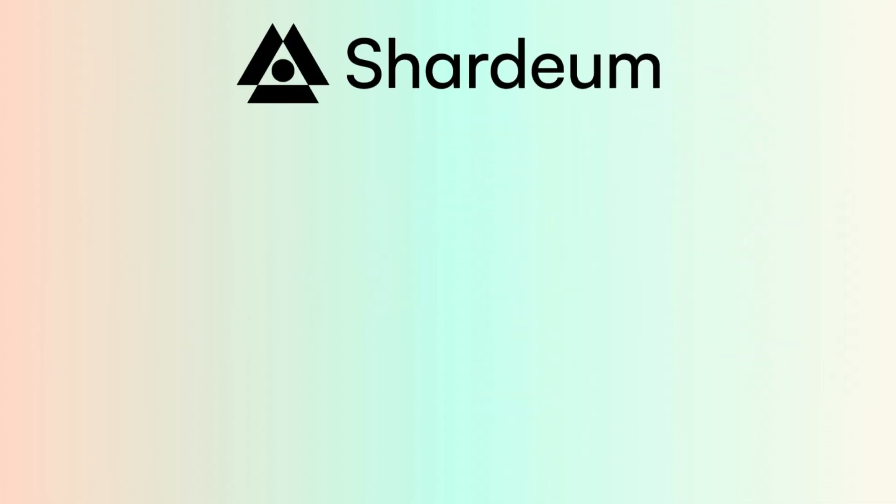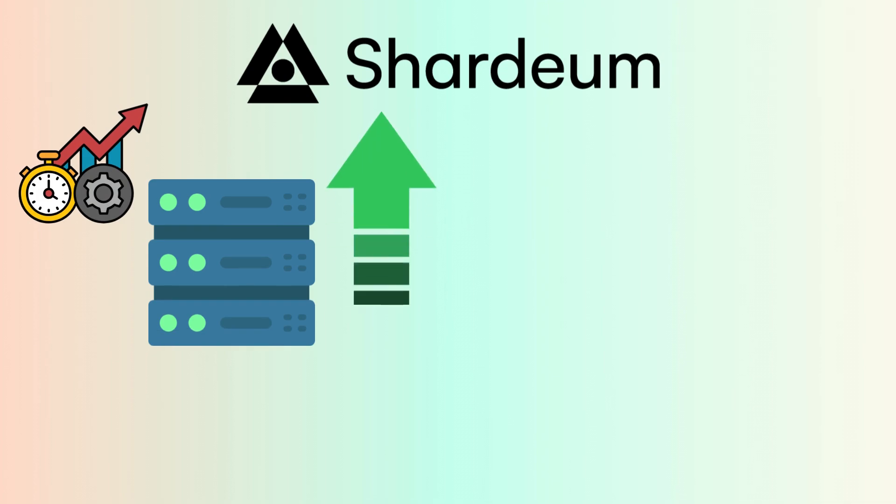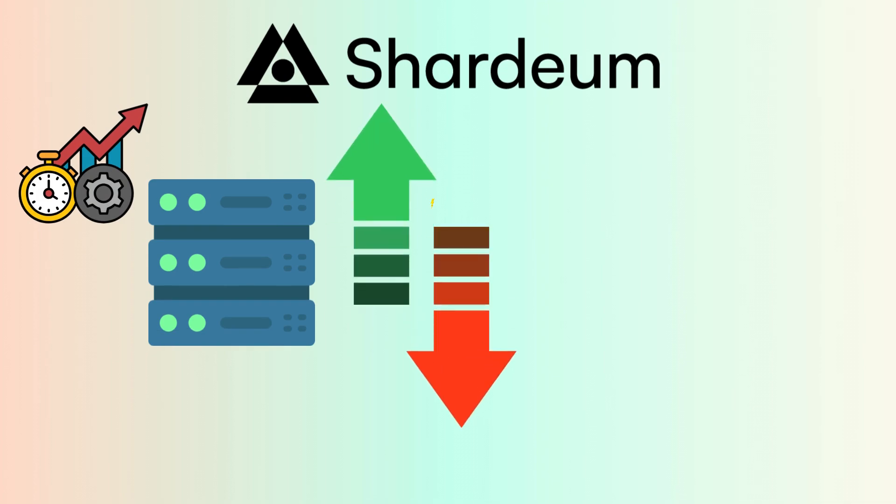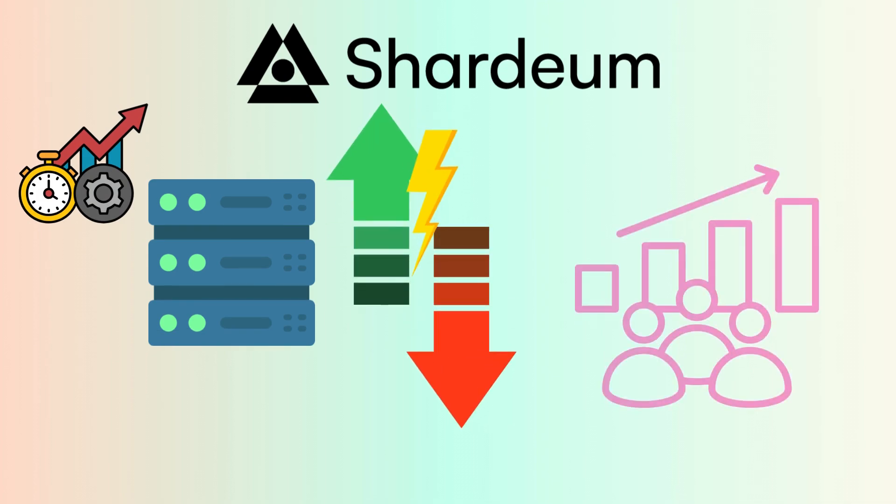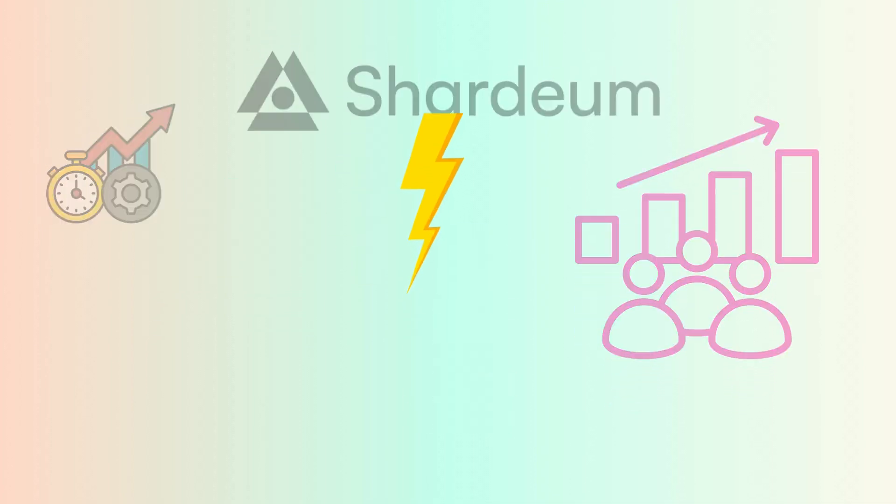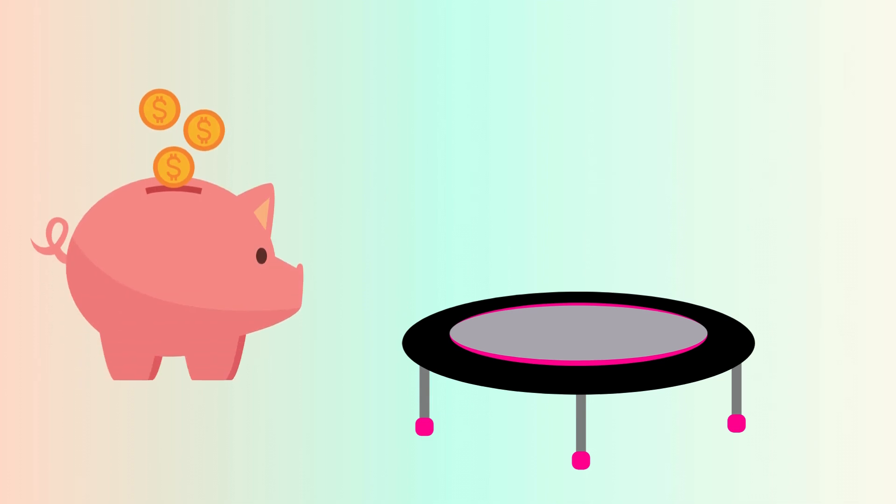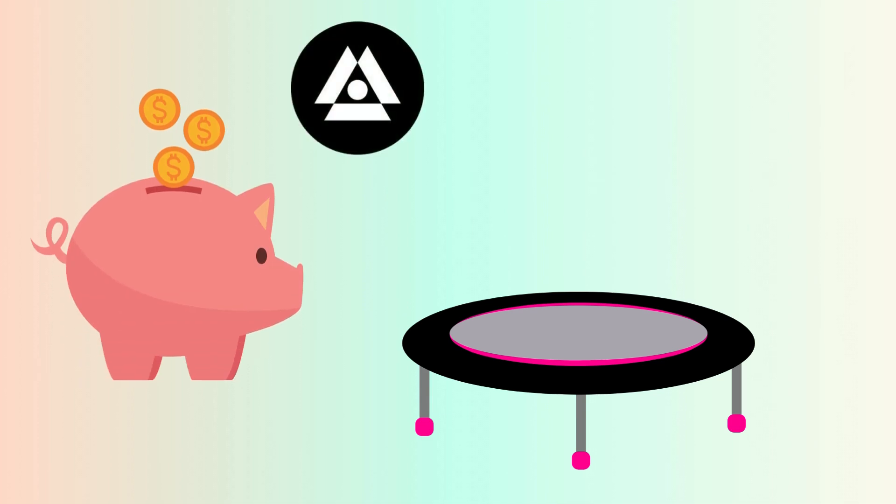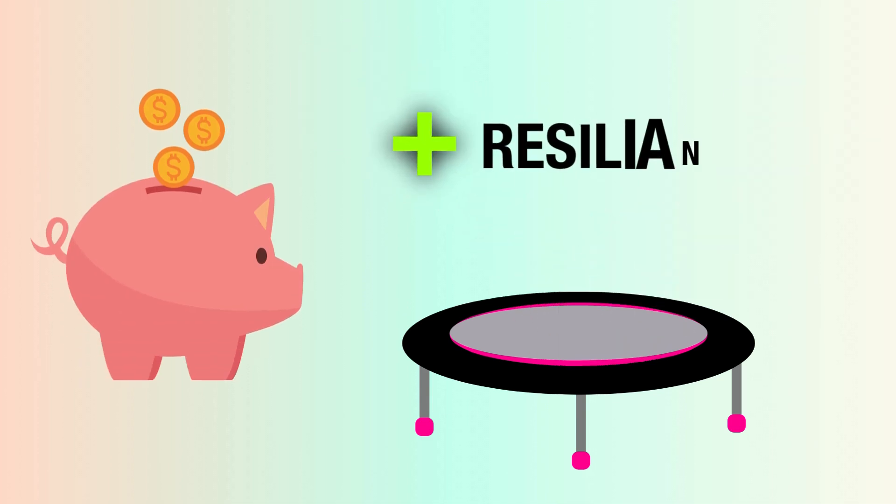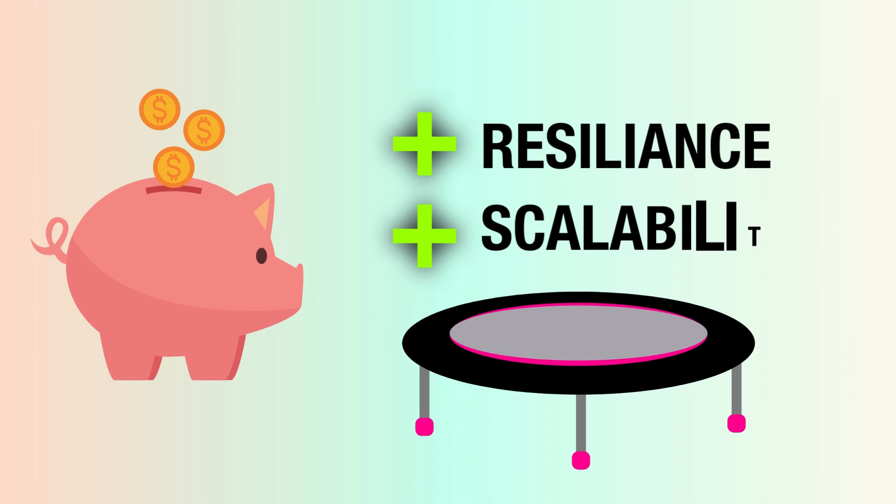All in all, with auto-scaling, Shardium efficiently manages resources, scaling up or down instantly based on real-time demands. This not only saves costs, but also boosts the network's resilience and scalability.